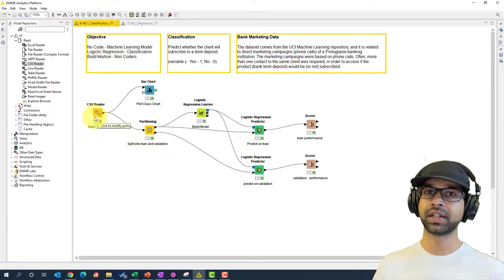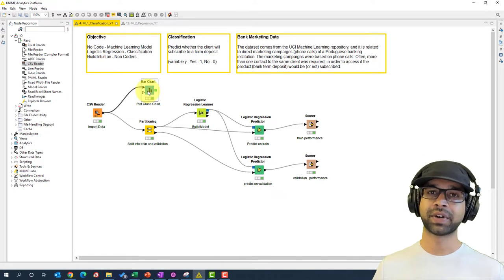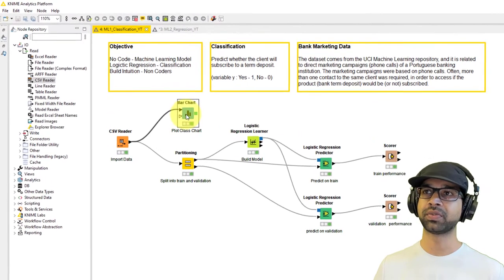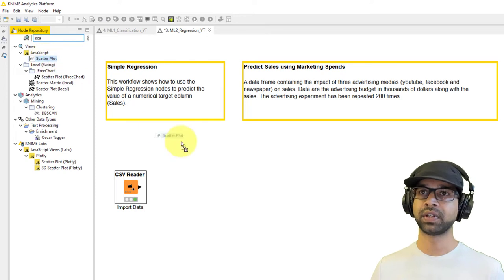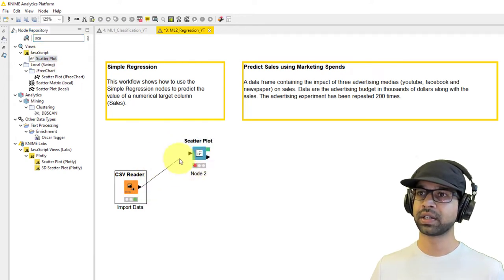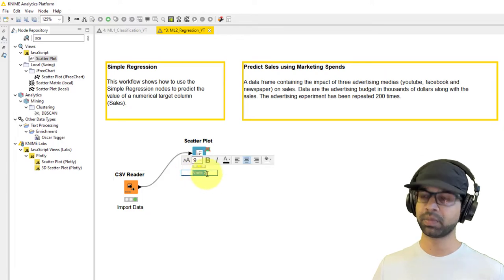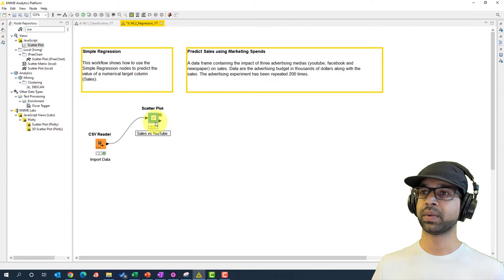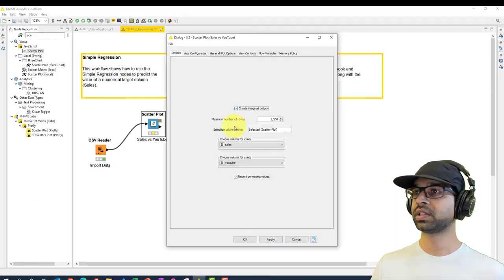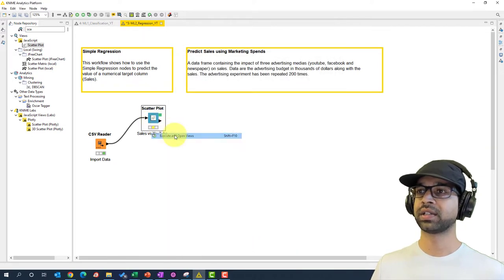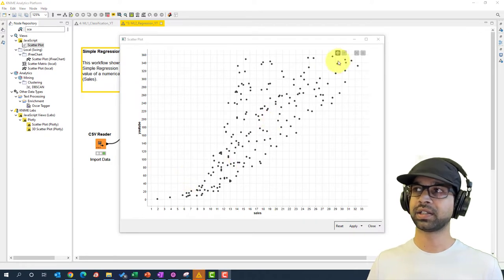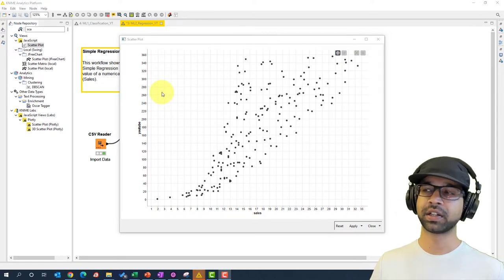Next, we're going to plot a scatter plot to find if there is any relationship between Sales and YouTube. Take the Scatter Plot node and plug in the data. Change the name to 'Sales vs YouTube', then right-click and configure — set Sales on the X-axis and YouTube on the Y-axis. Right-click and execute, then open views. You can see there is a linear relationship between Sales and YouTube, so we can build a linear regression equation.